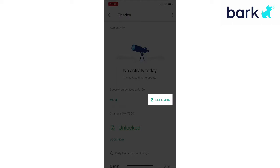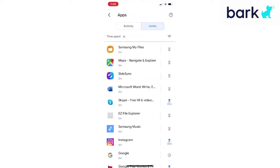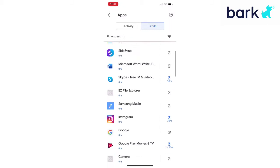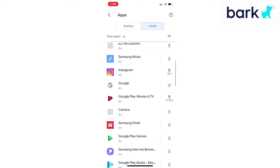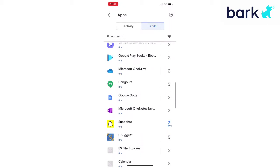Go ahead and tap that, and here you can see all the apps installed on the Android device and you can set individual time limits to make it a little more granular with controls. So let's see how to set one up. We can go to Hangouts.